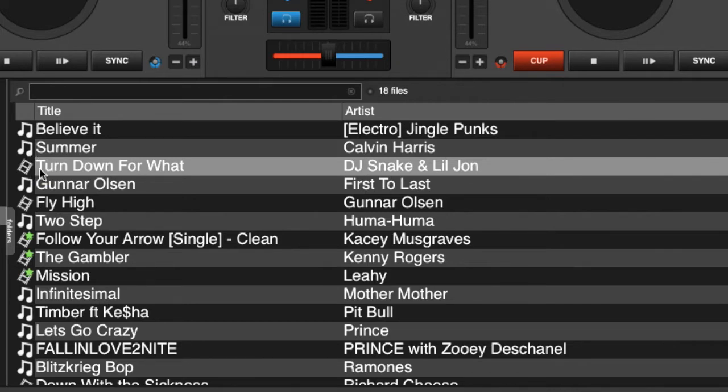Now we want to turn this into a karaoke file. A lot of karaoke songs today are coming out in an mp4 format, so Virtual DJ sees an mp4 as a video.